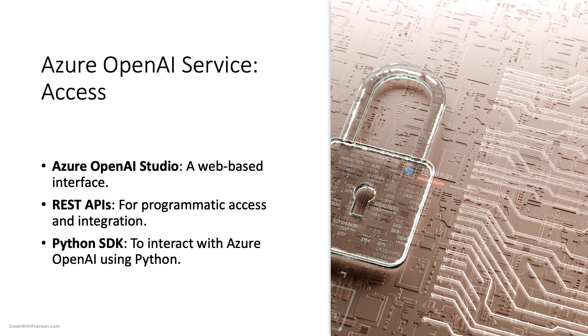Like the other services covered earlier, this service has many options for access. You can access it through Azure OpenAI Studio, a web-based interface, REST APIs for programmatic access, and a Python SDK for integration using Python.